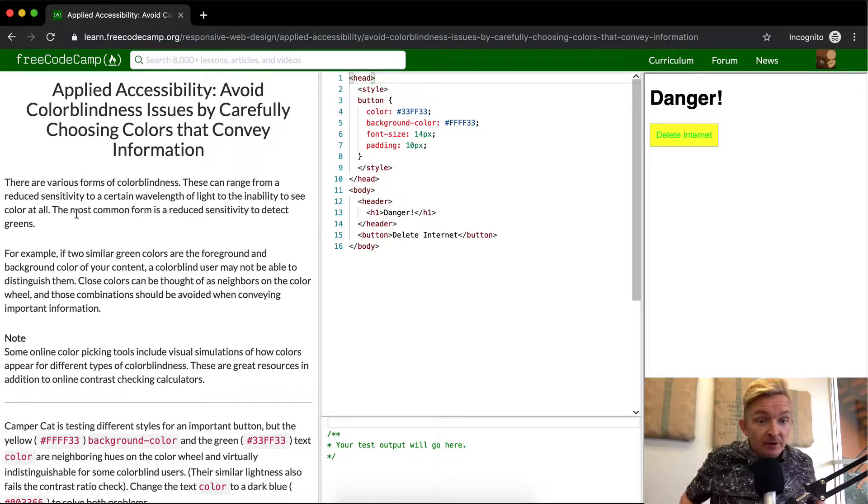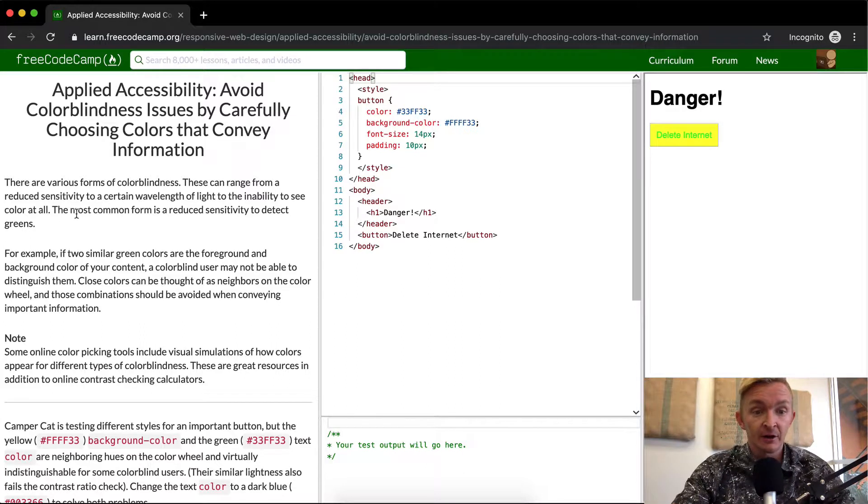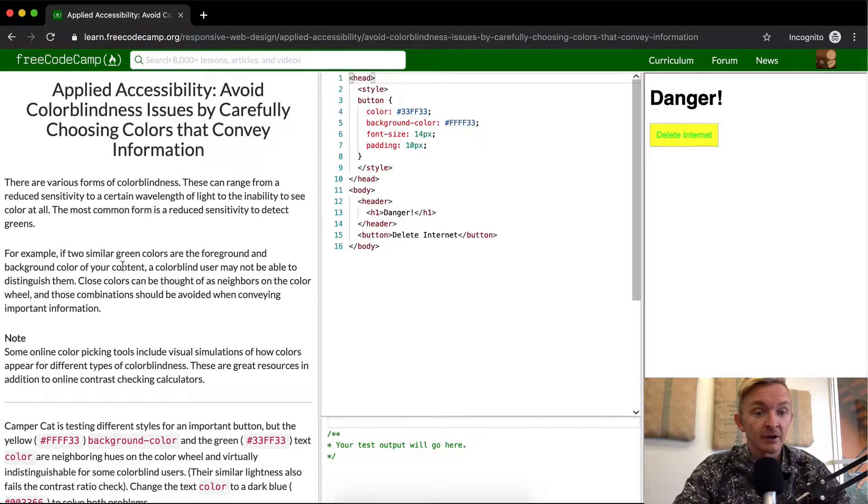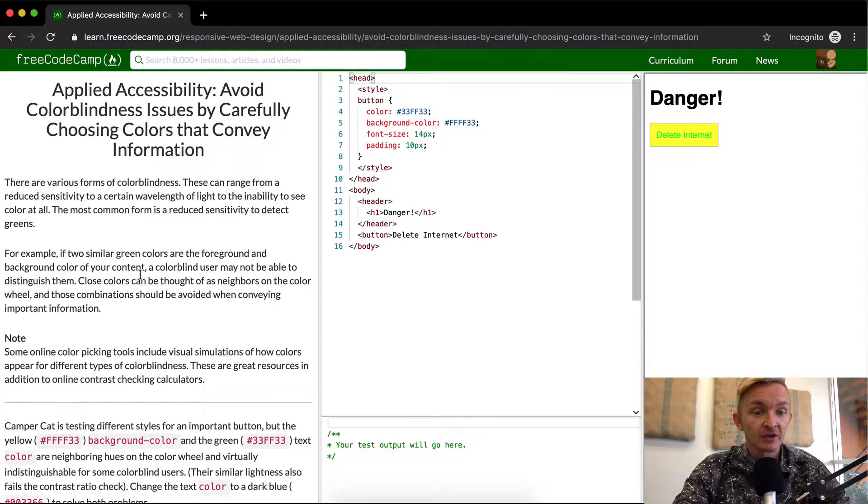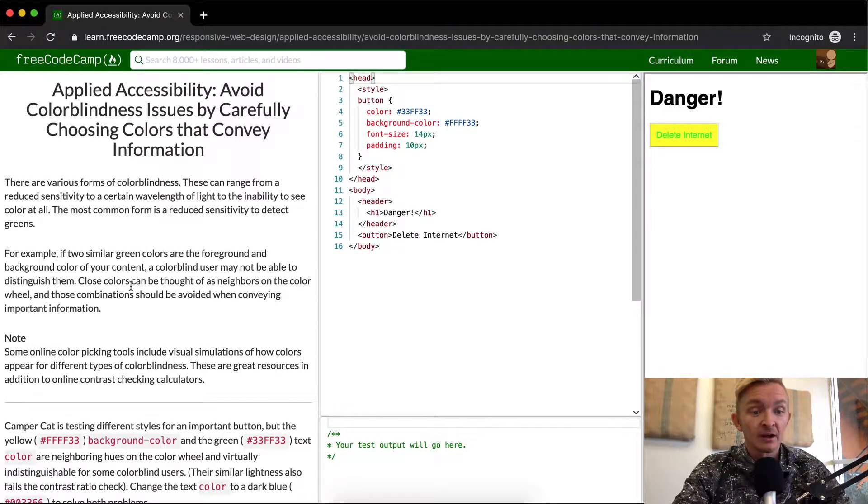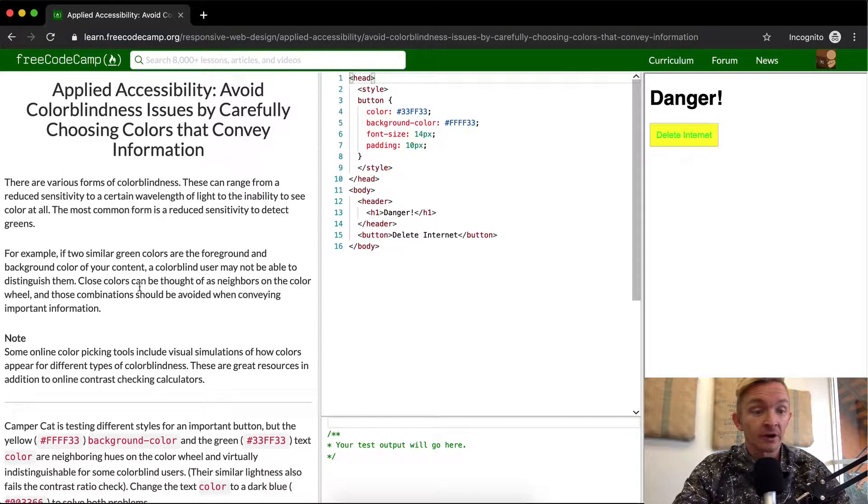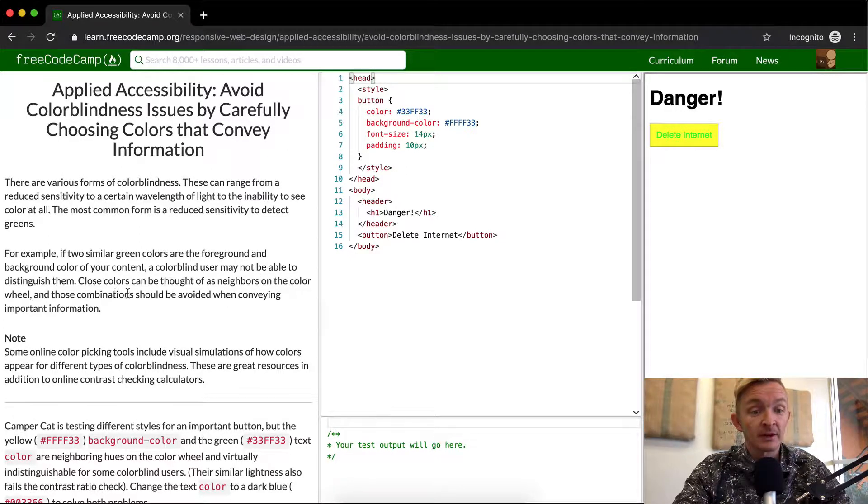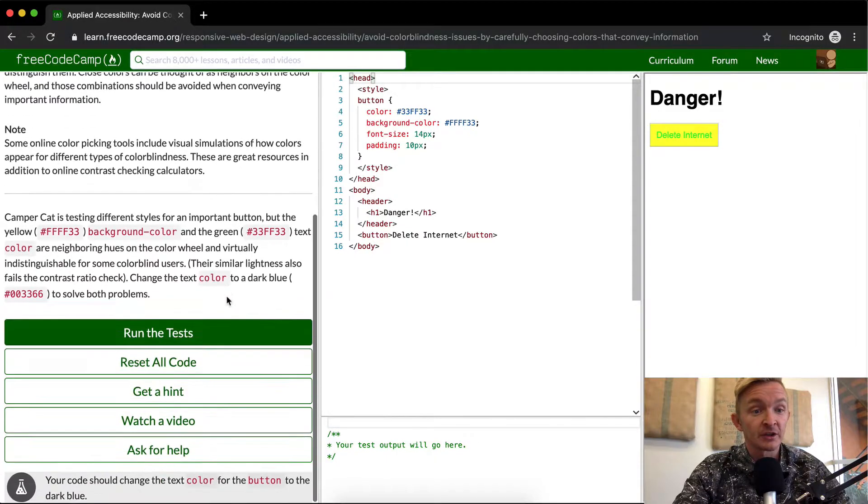For example, if two similar green colors are the foreground and the background color of your content, a colorblind user may not be able to distinguish them. Close colors can be thought of as neighbors on the color wheel. The other combinations should be avoided when conveying important information.